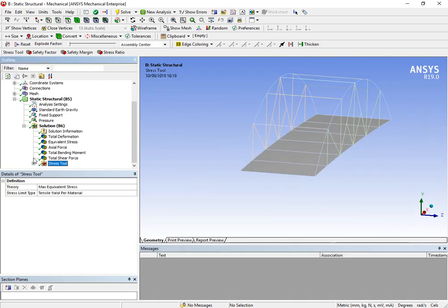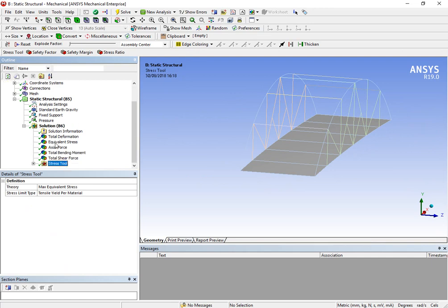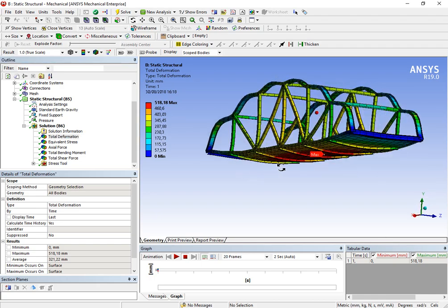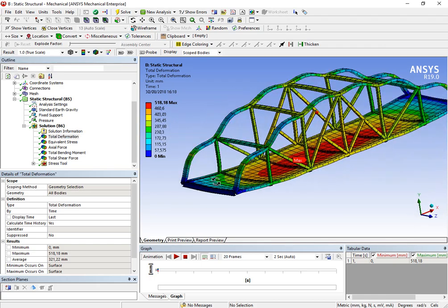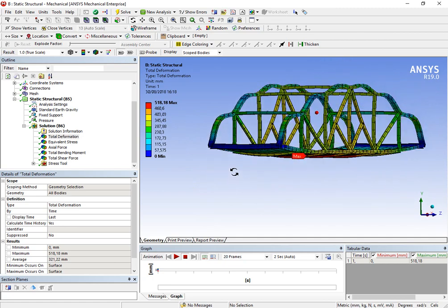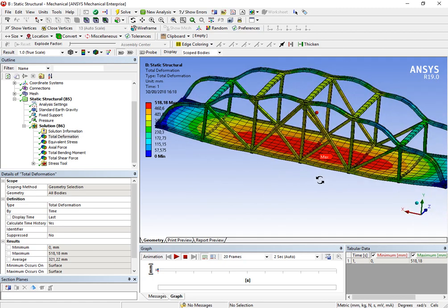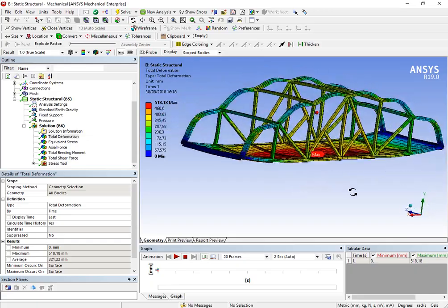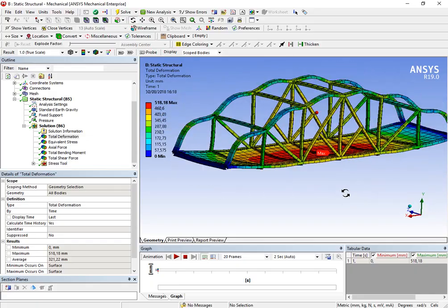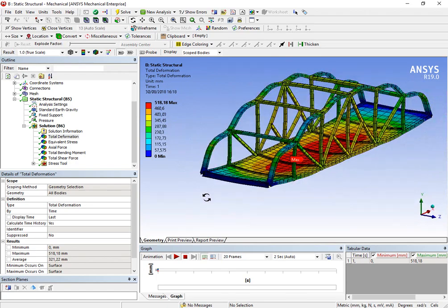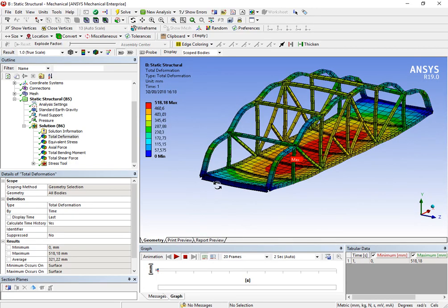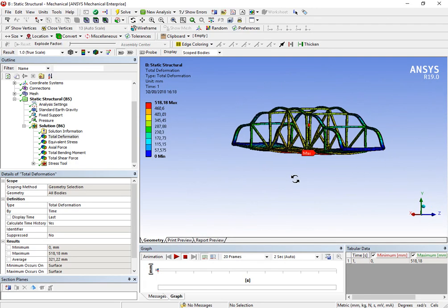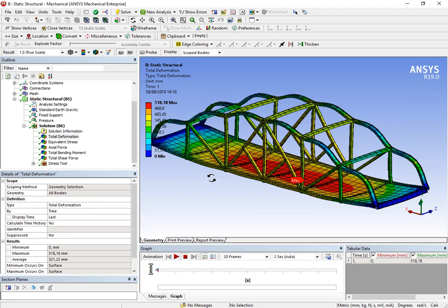So, guys, I hope that you liked this tutorial, this analysis. This time it was a different analysis. Let me know if you would like to see how I modeled this bridge or give me ideas about analysis that you'd like to see in our channel. I hope to see you in the future and I hope that you have learned a bit more about finite element analysis. Thank you.